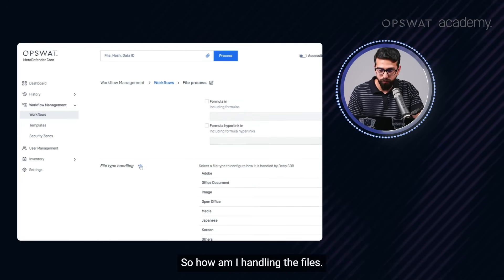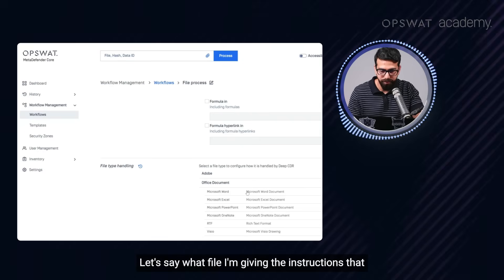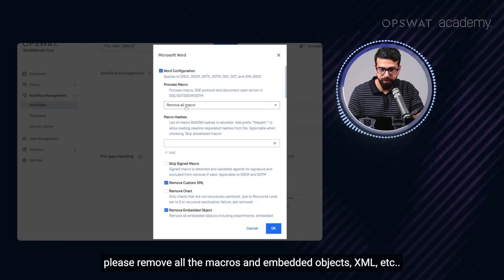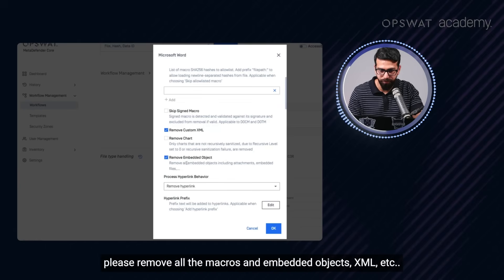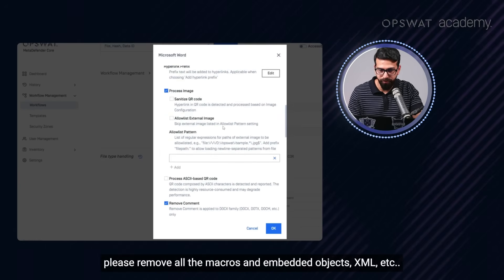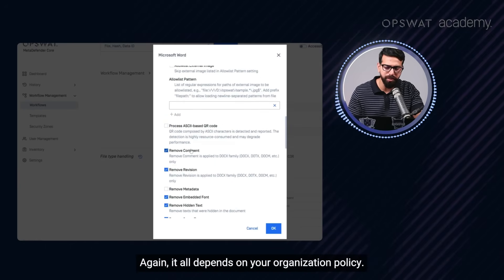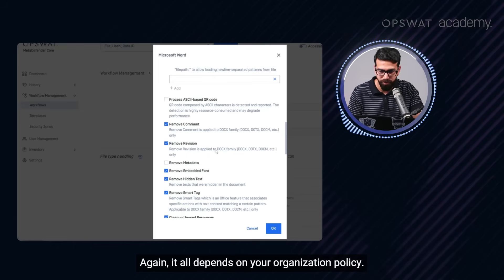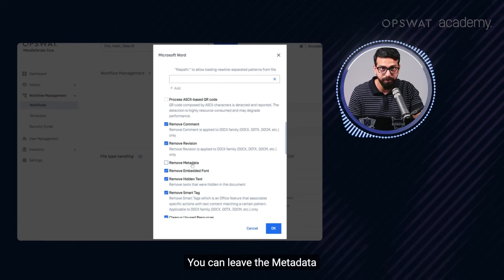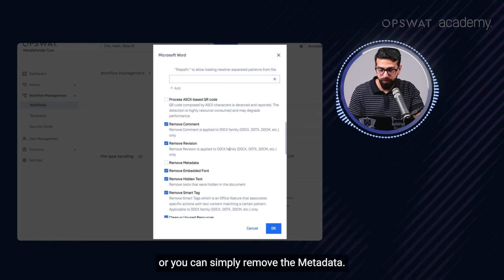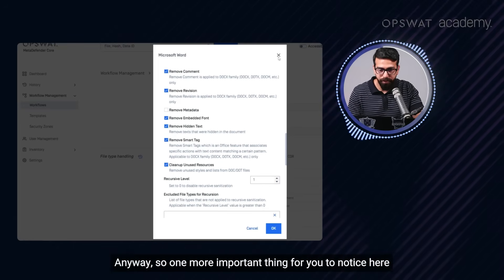So when you go to the Deep CDR, you will see that this is active here at the moment and I am using a very basic configuration. So let me quickly show you what I am doing as per my policy. So handling, how am I handling the files? I am giving the instructions to please remove all the macros and remove embedded objects, XML, etc. You can play around with the policy. Again, it all depends on your organization policy.